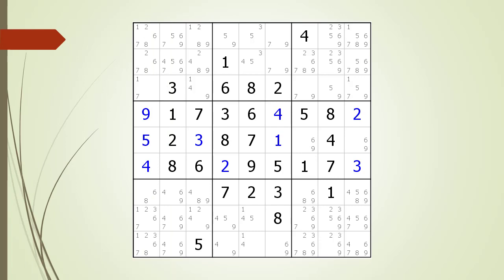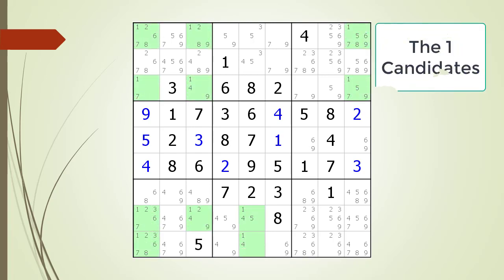When looking for a hidden single, for each number we highlight all the remaining candidates. We are now showing cells highlighted all having a possible one candidate. To find a hidden single we are looking for a house with only one remaining possible candidate of a particular number.